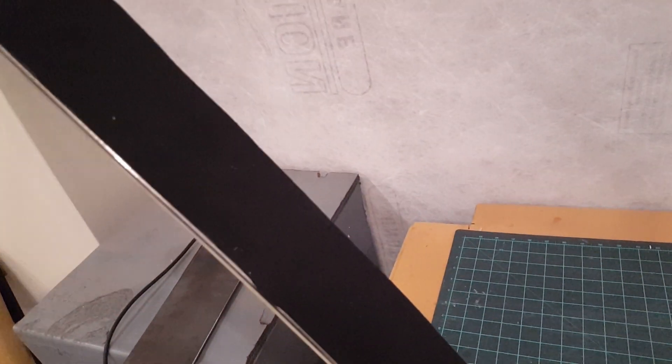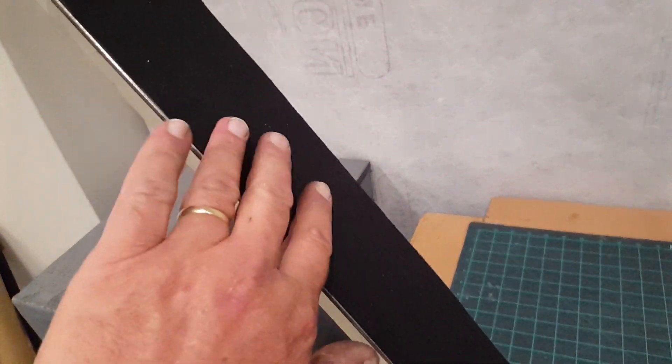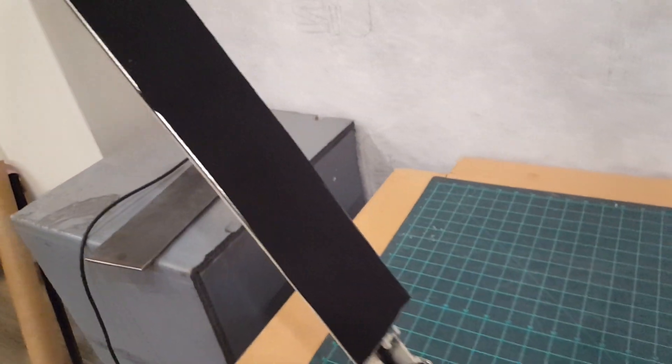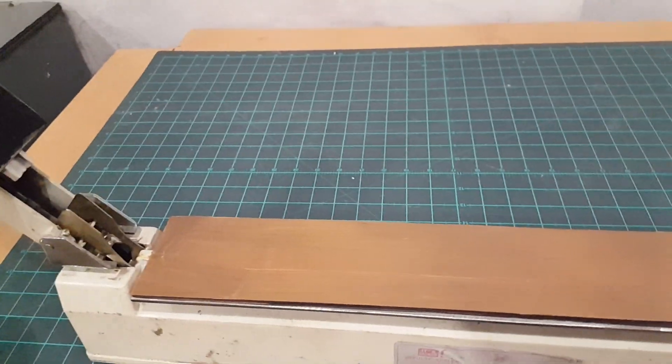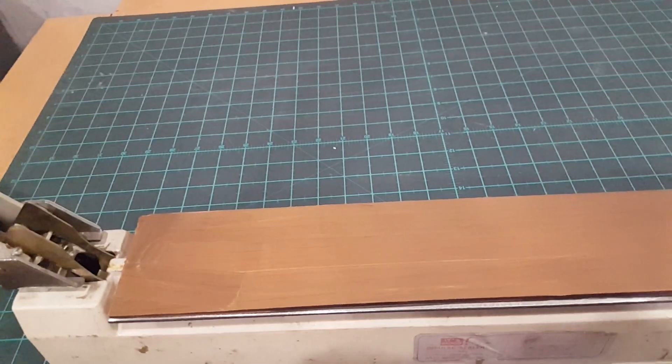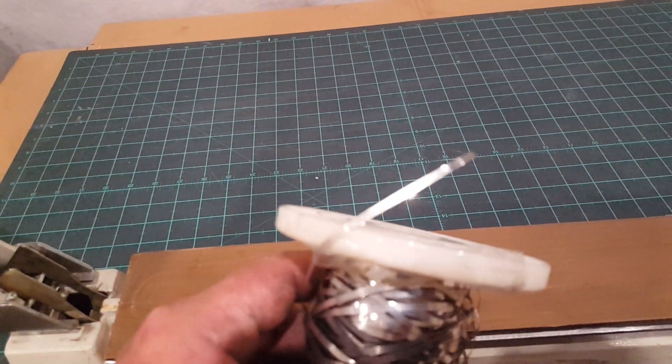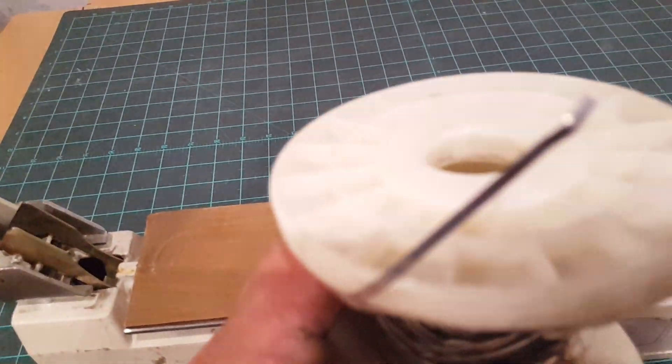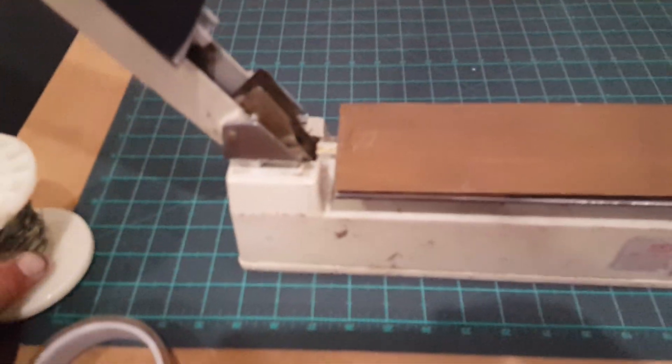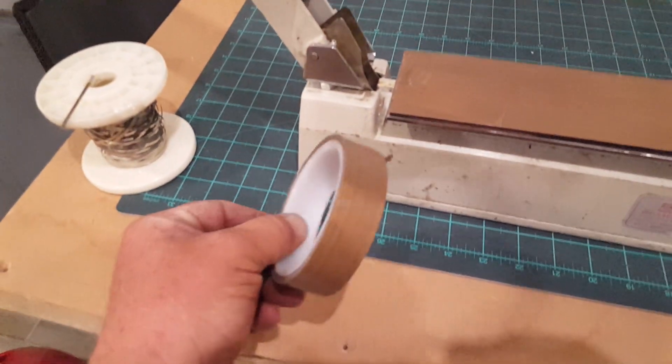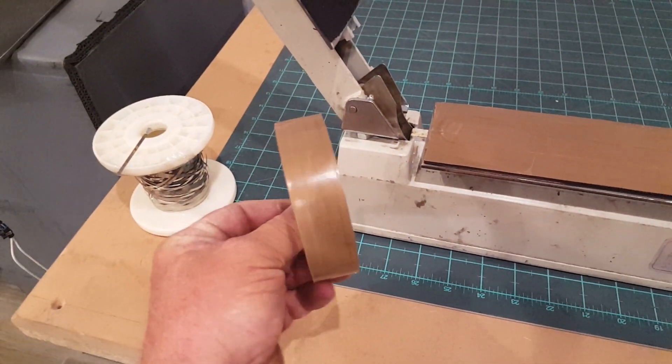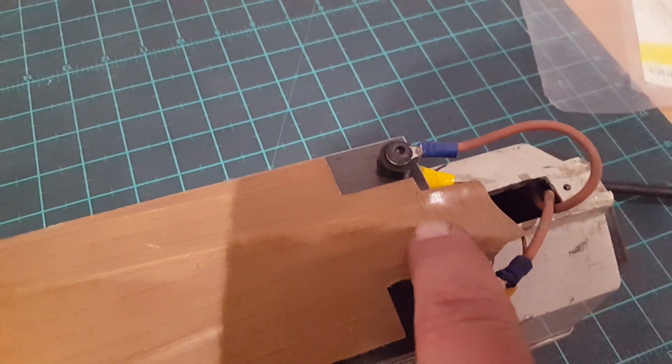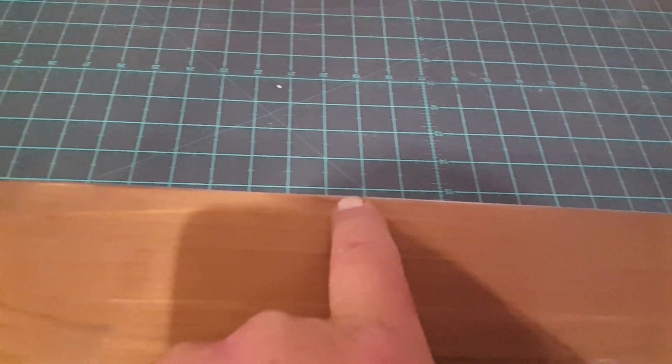Just with a piece of t-shirt material over it which I 3M77'd onto the thing. I then went and got myself some flat nichrome wire and some heat resistant tape, and I then put it on the piece of steel.